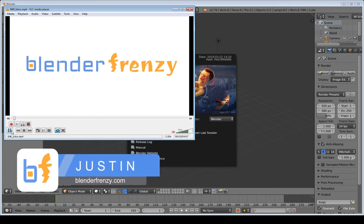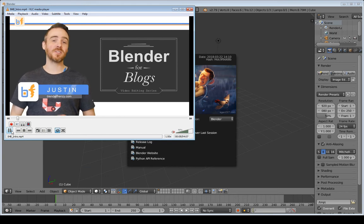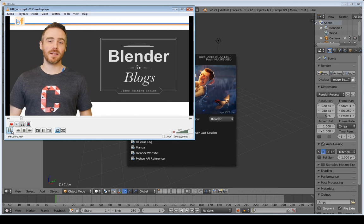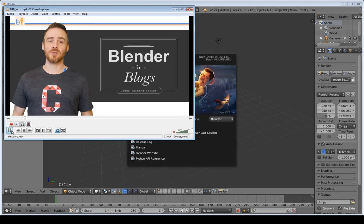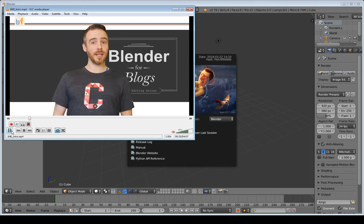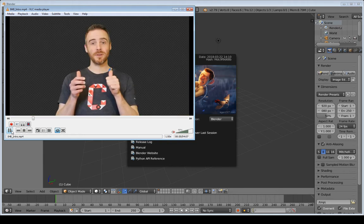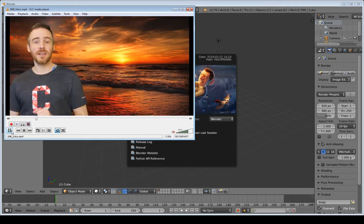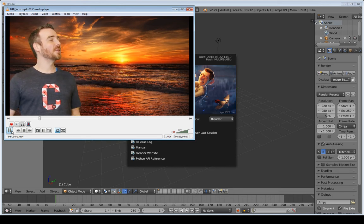Welcome to the first video in the Blender for Blogs video editing series. This series will show you how to make the very video you're watching right now. The sound isn't playing — it's just a preview of what I've created. In this video I'm going to be showing you the setup I use in Blender for optimal video editing, at least in my opinion.